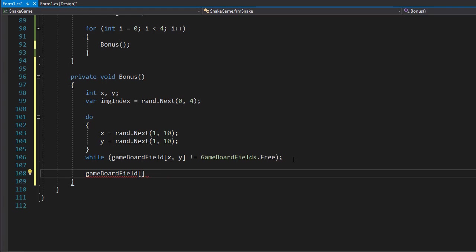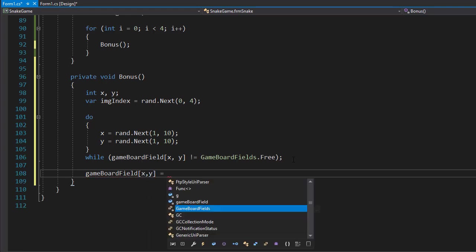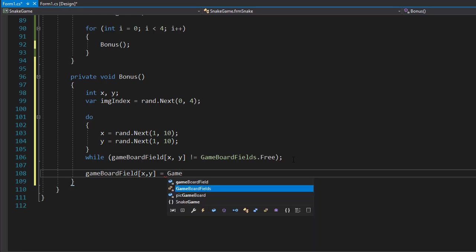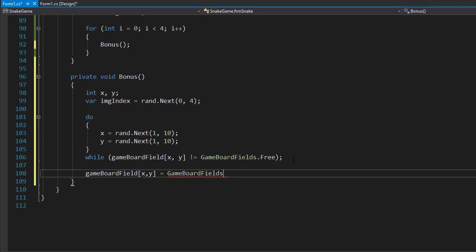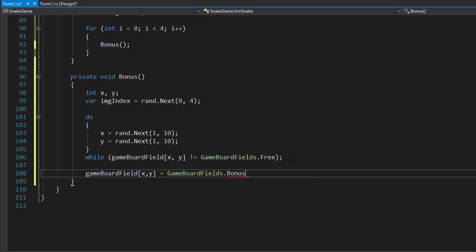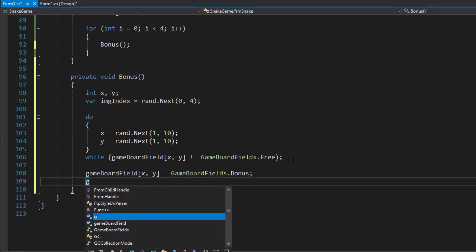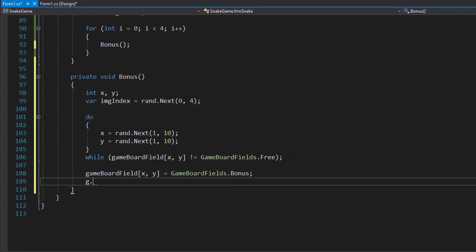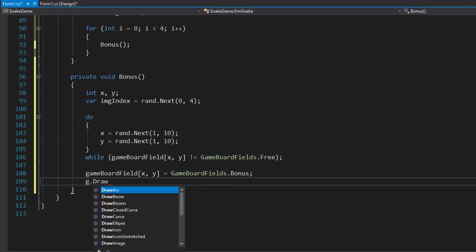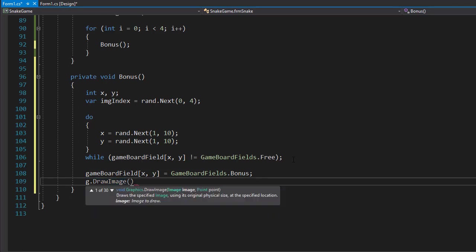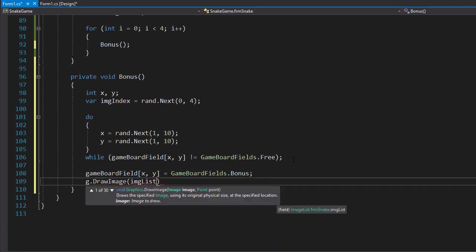So with X and Y coordinates, we'll set the gameBoardField to bonus. We have a snake, we have a bonus now, and now we can actually draw it on the form. So g.DrawImage—obviously we want it from the list, from our imageList.